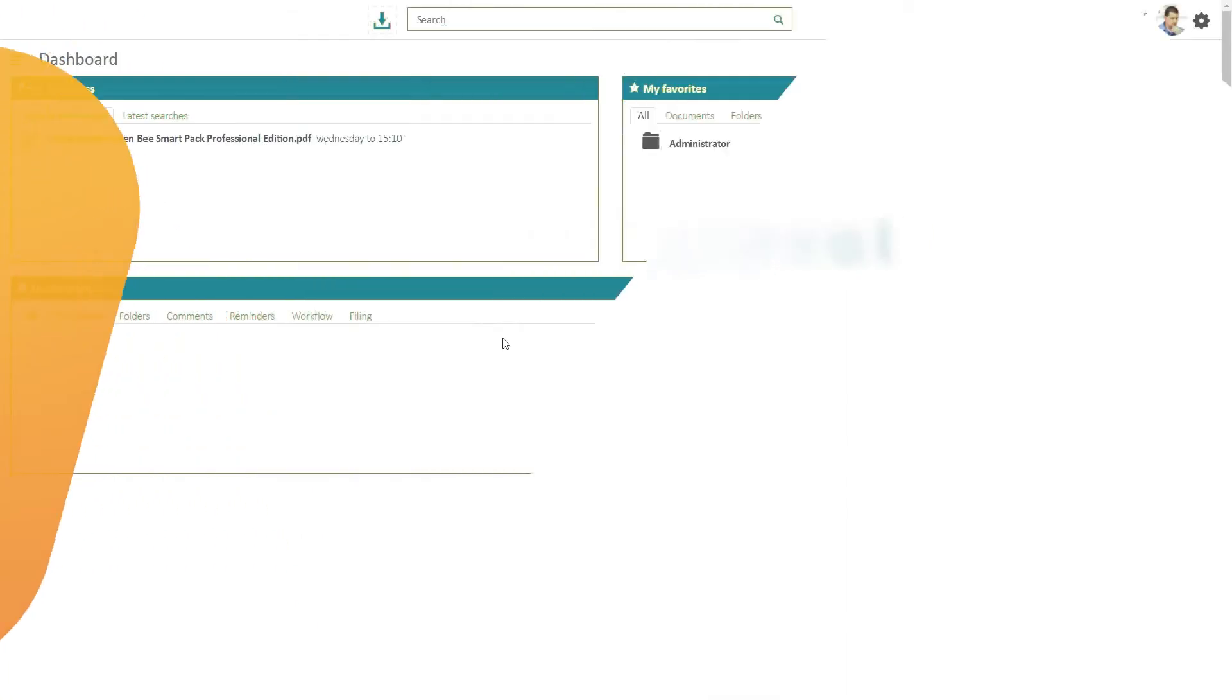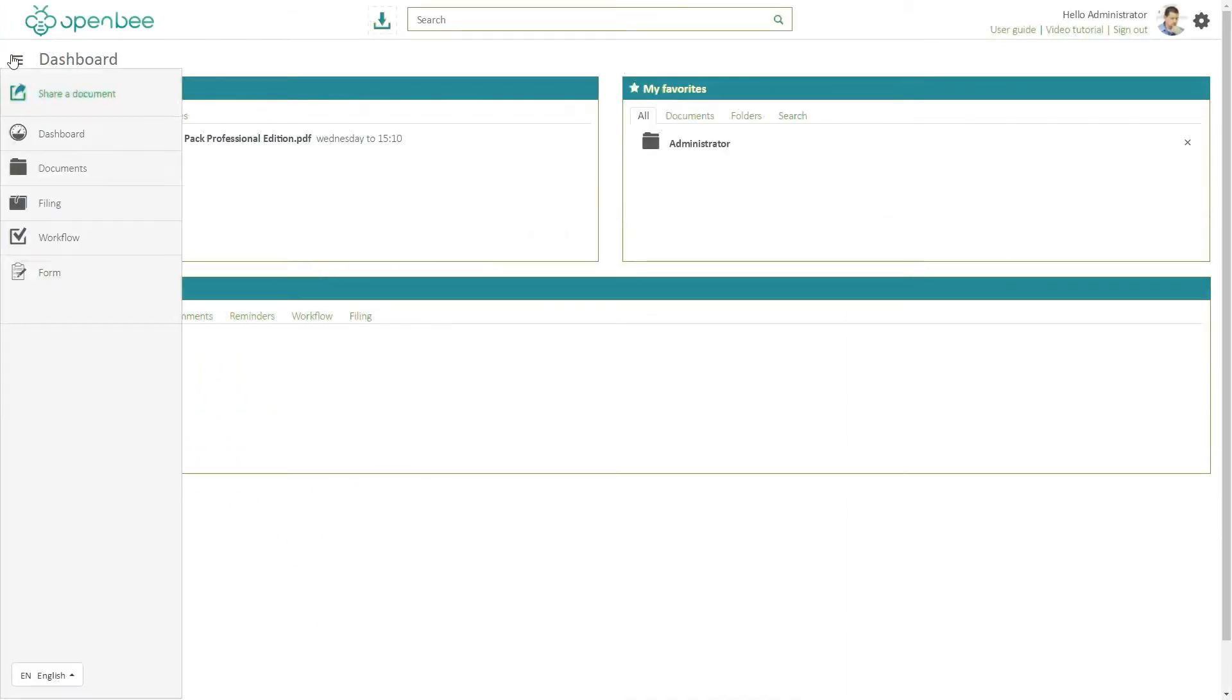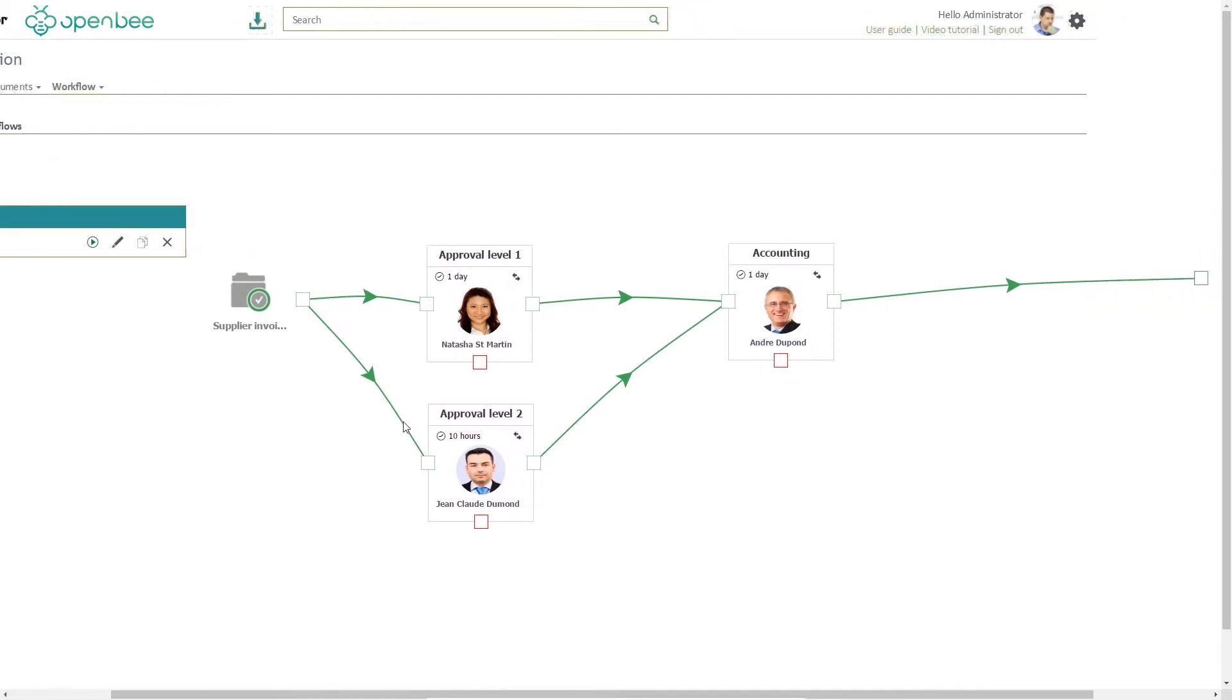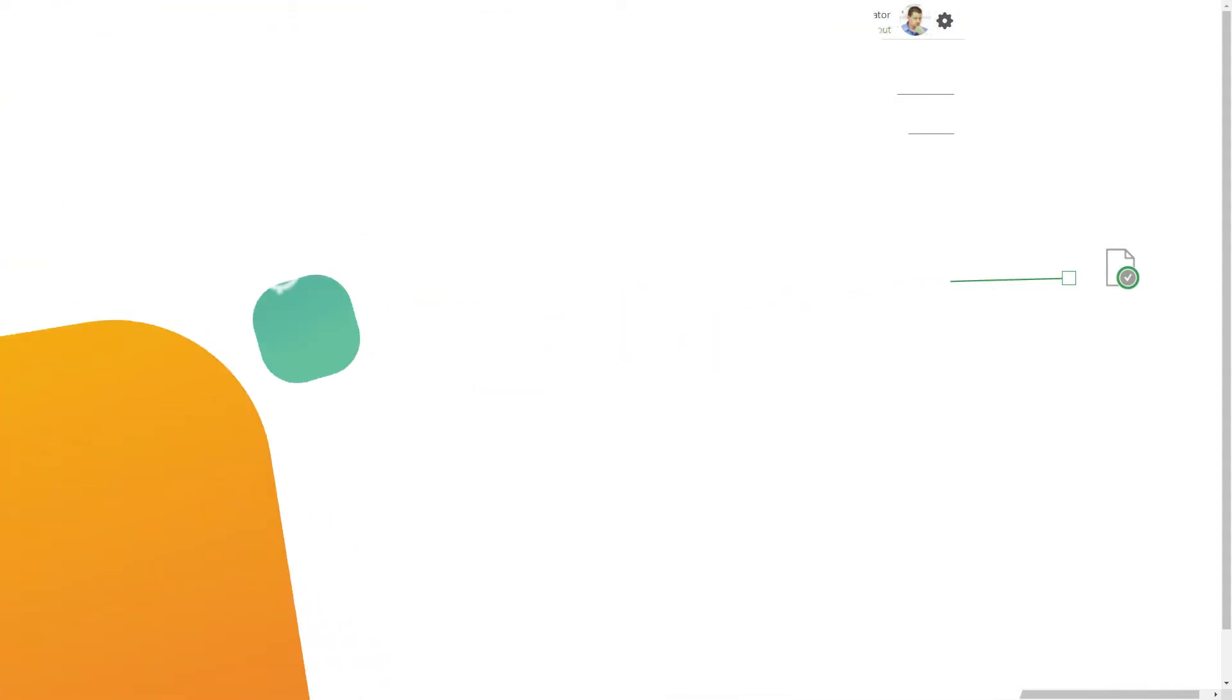Thanks to OpenBee's portal powerful document management solution, you can easily run PO and non-PO invoice approval workflows throughout your whole organization.